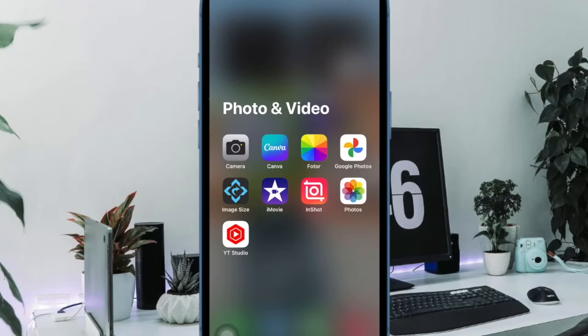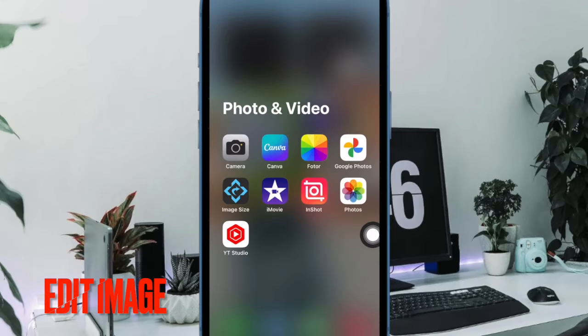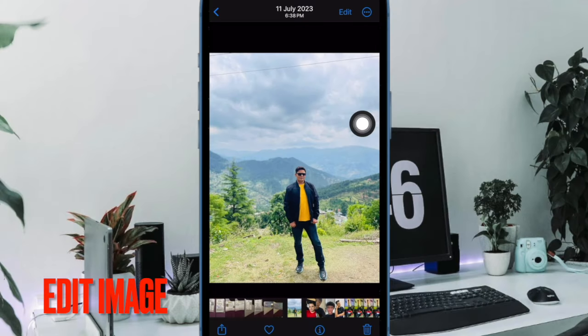First and foremost, open the Photos app on your iPhone. Now head over to the folder where you have saved all of your images and then select any image.